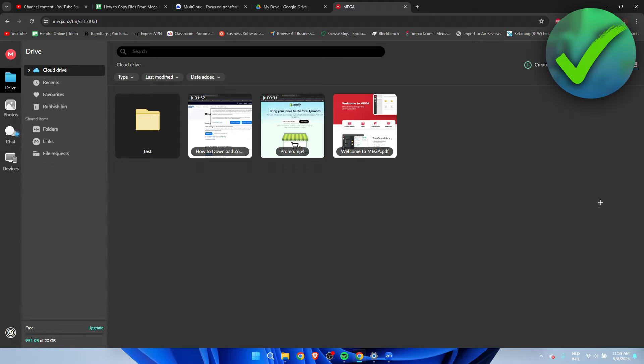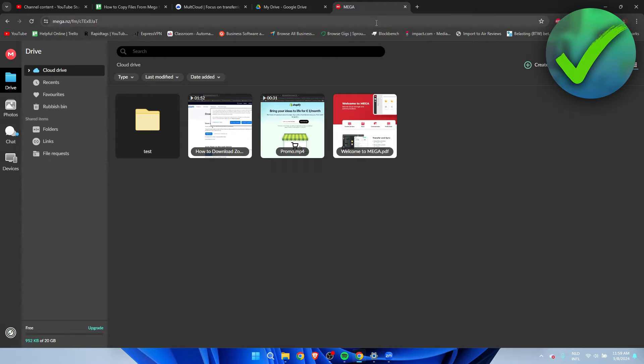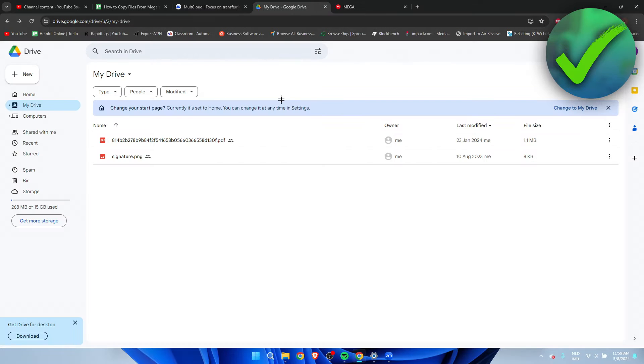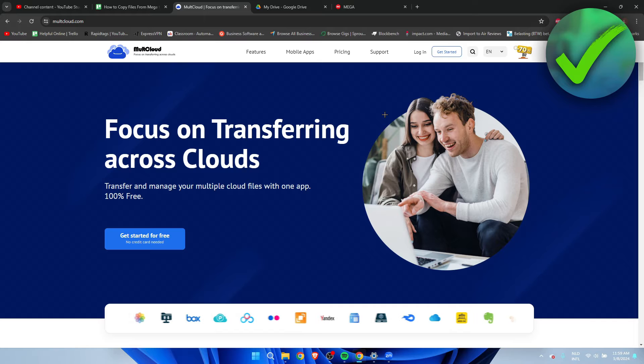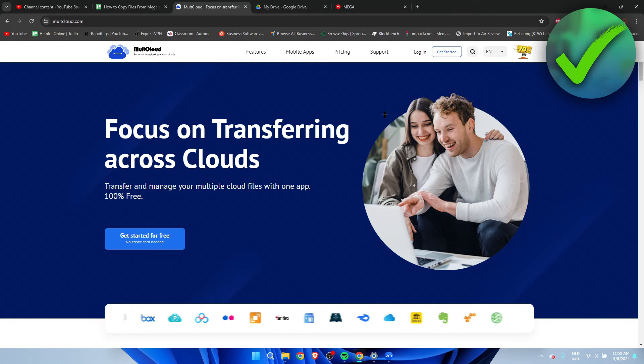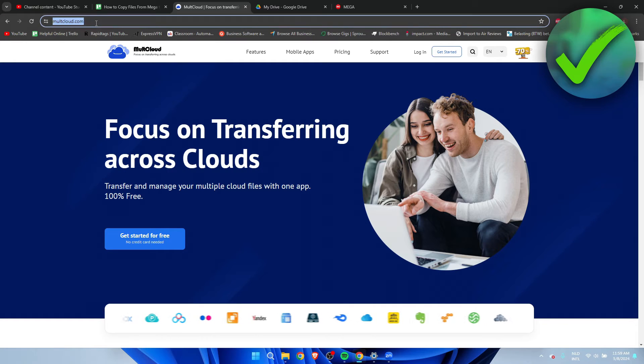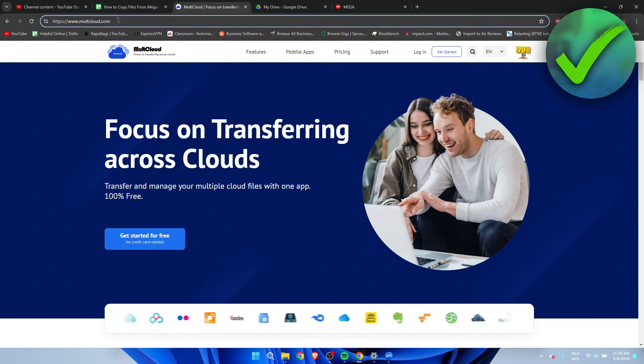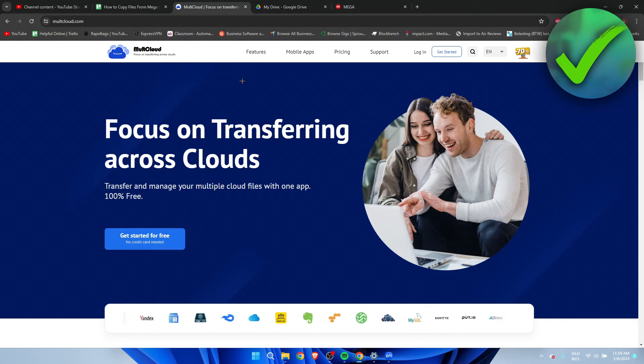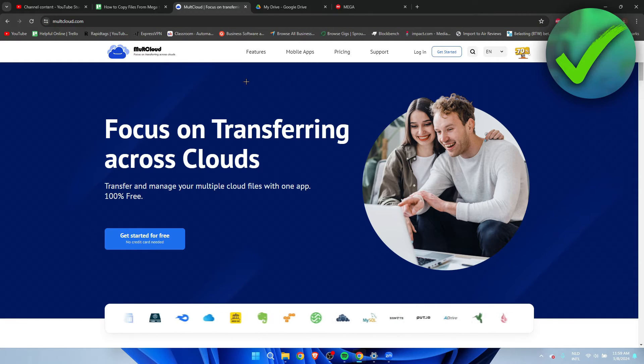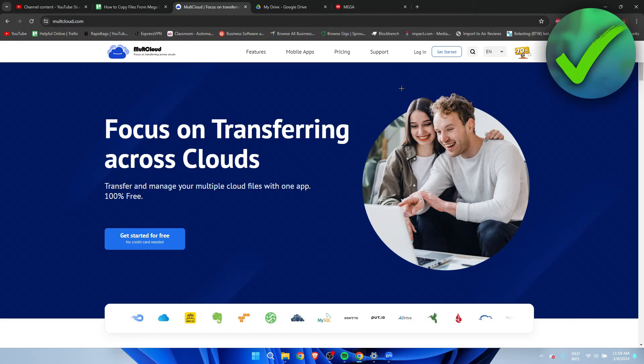Now we only need three things for this: obviously Mega, Google Drive, and the third site which we're going to use is MultCloud. You can see the link right over here. This is what we're going to use in order to easily transfer Mega files from Mega to Google Drive.